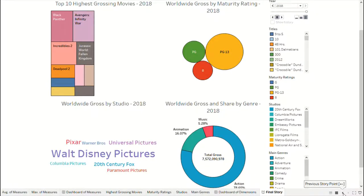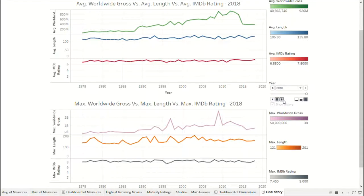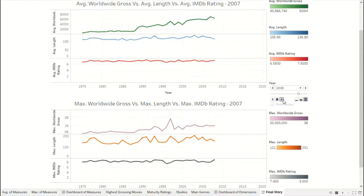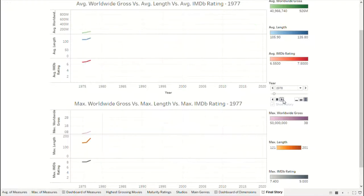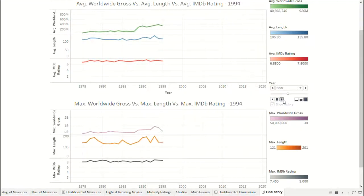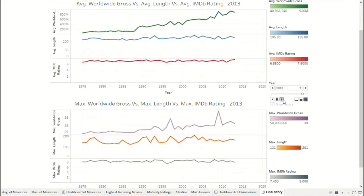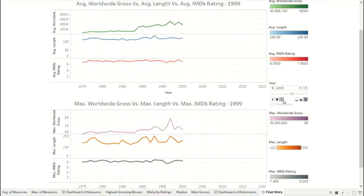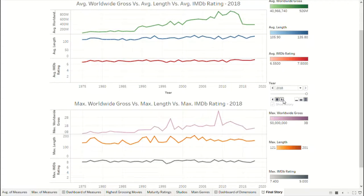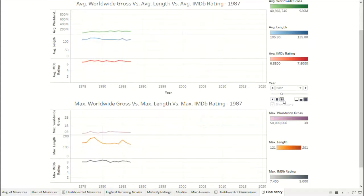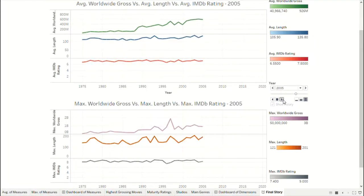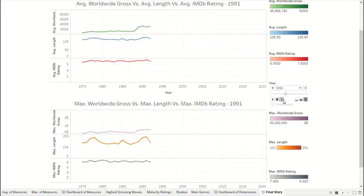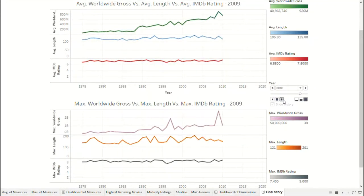In the first dashboard, various values of the measures consisting of worldwide gross, length, IMDb rating, and year can be found, but the most relevant ones are the average and maximum values. The y-axis represents these values and the x-axis represents years. Comparison can be made and trends can be seen between these values in every year using the line graph. Their corresponding legends also show the range of these values for the top 10 highest grossing films.